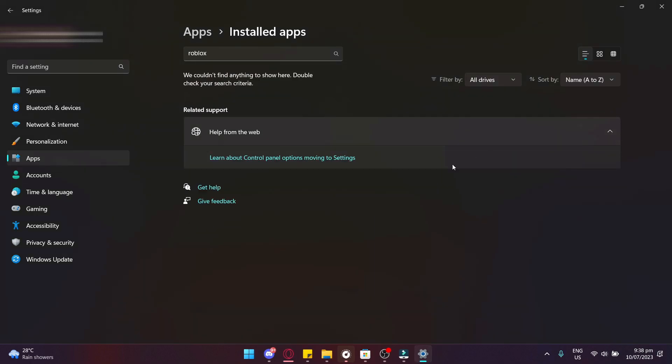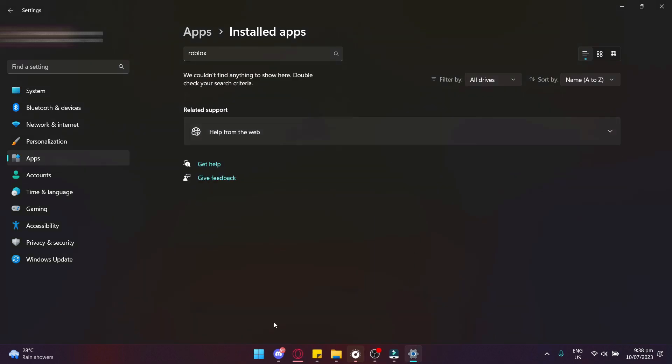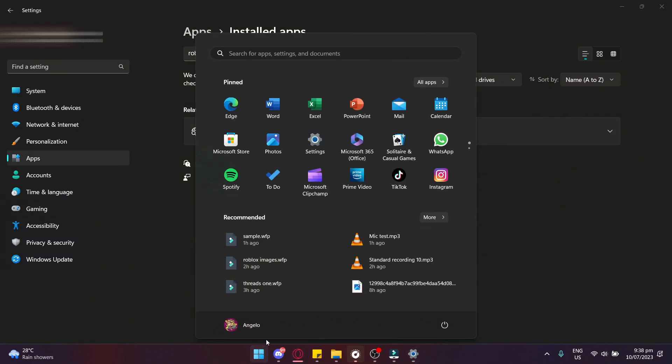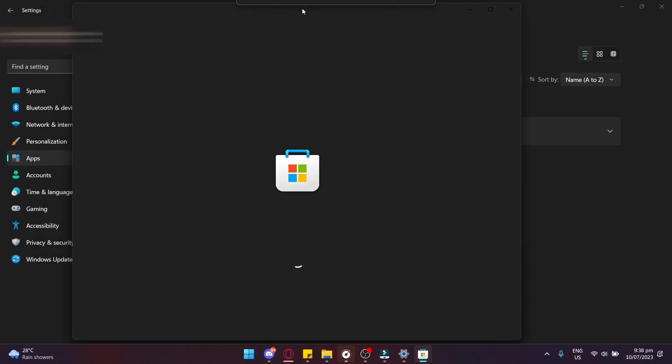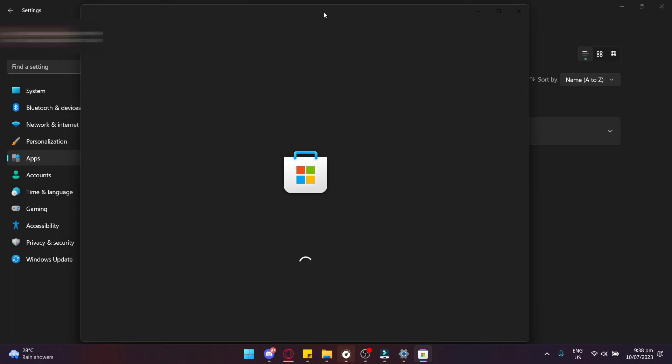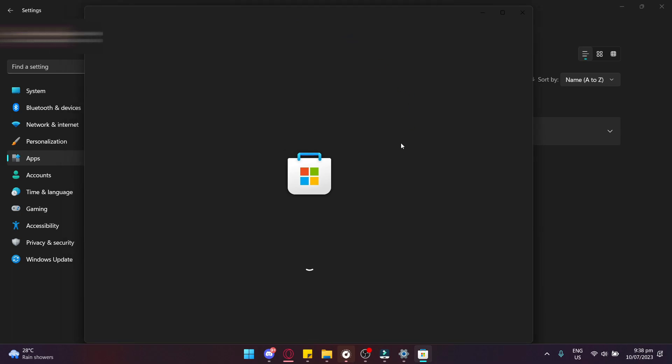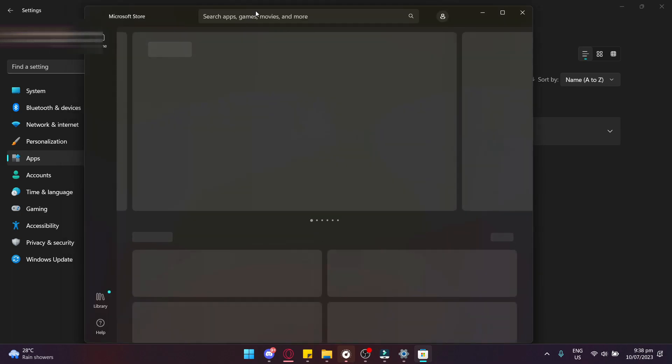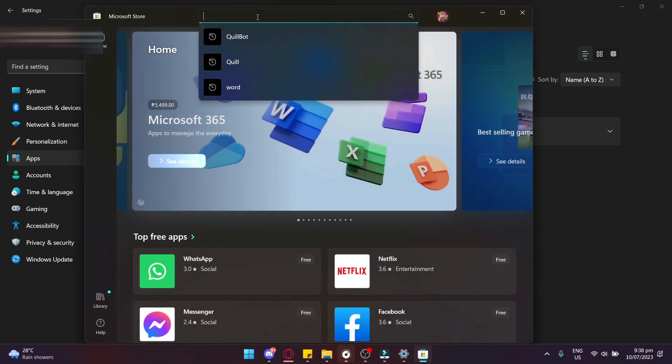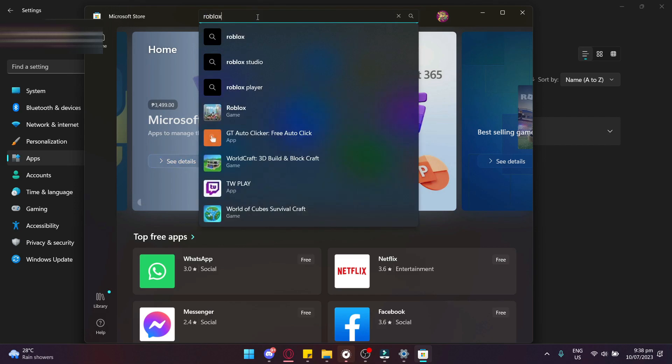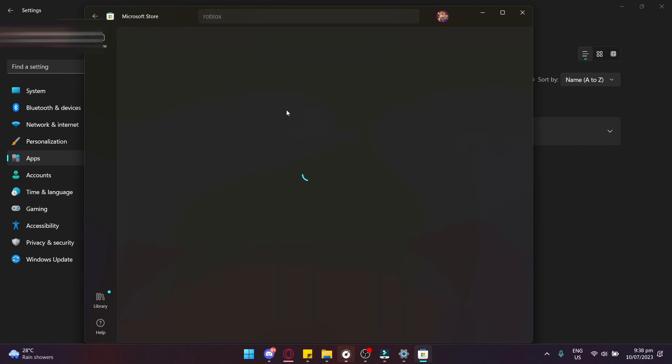Now to install Roblox again, just head to the Microsoft Store on your Windows Settings. And then on the search bar, just look up Roblox. And then click Install.